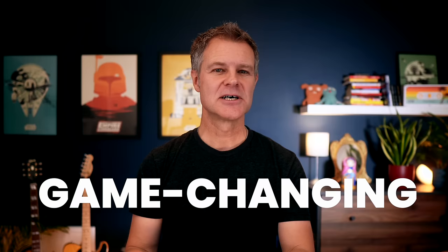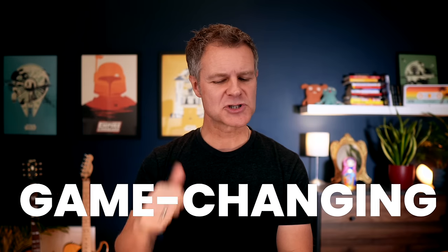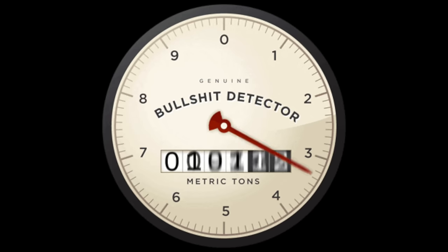Hey, Dave Foy here. Usually, YouTubers describing anything as game-changing triggers my bullshit detector in a big way. But in this video, I'm going to introduce you to a new Bricks add-on that I think is an absolute game-changer for Bricks developers.